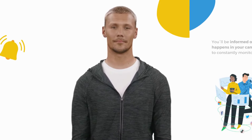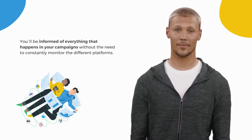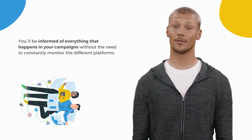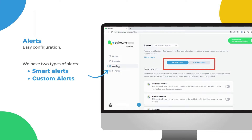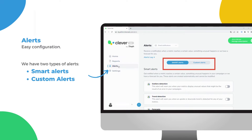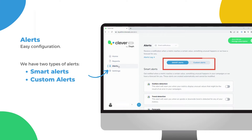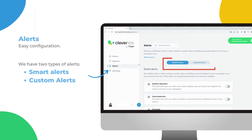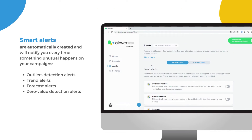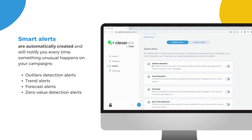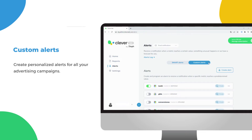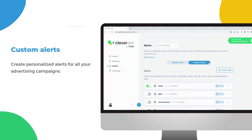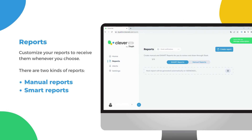We will control your campaigns for you and notify you if we find anything unusual. This way you will be informed instantly of everything that happens in your campaigns without the need to constantly monitor the different platforms. Under the Alerts tab you can easily configure all your alerts. We have two types of alerts: smart alerts and custom alerts. Smart alerts are automatically created and will notify you every time something unusual happens on your campaigns.